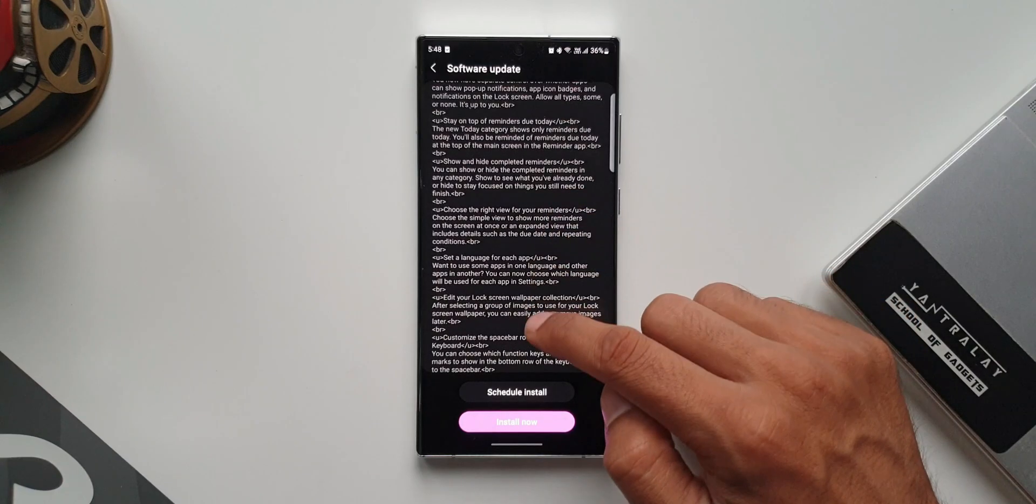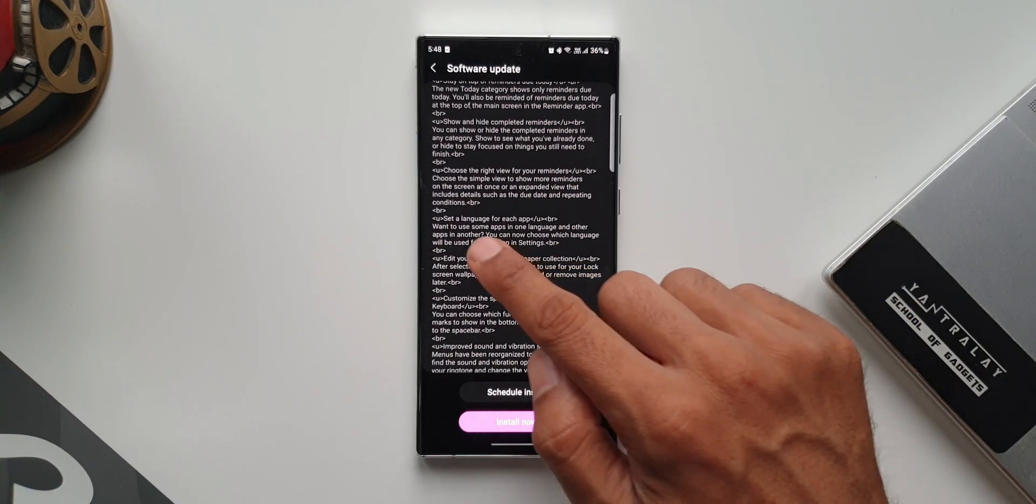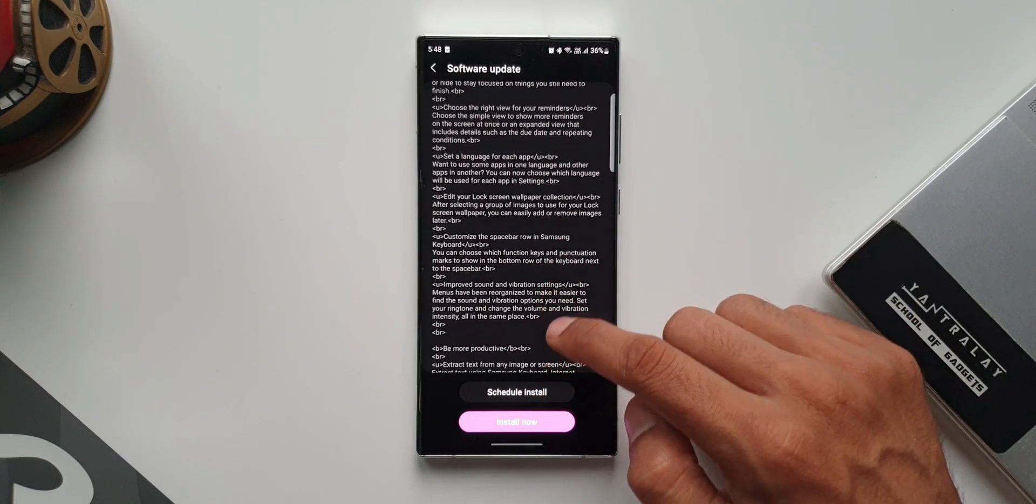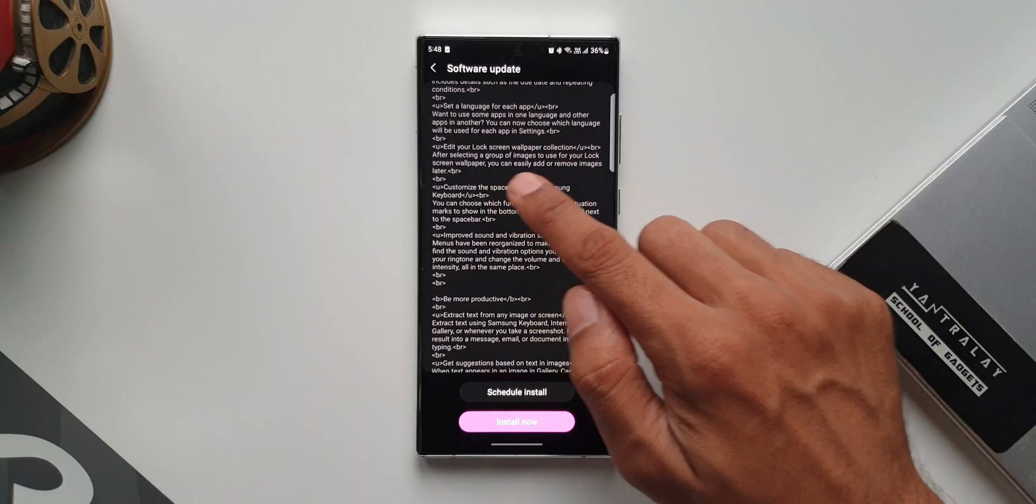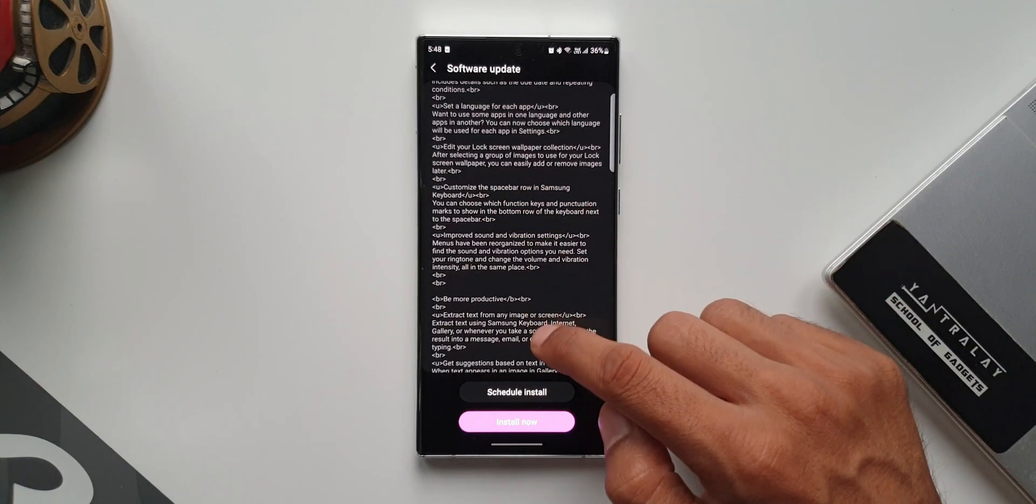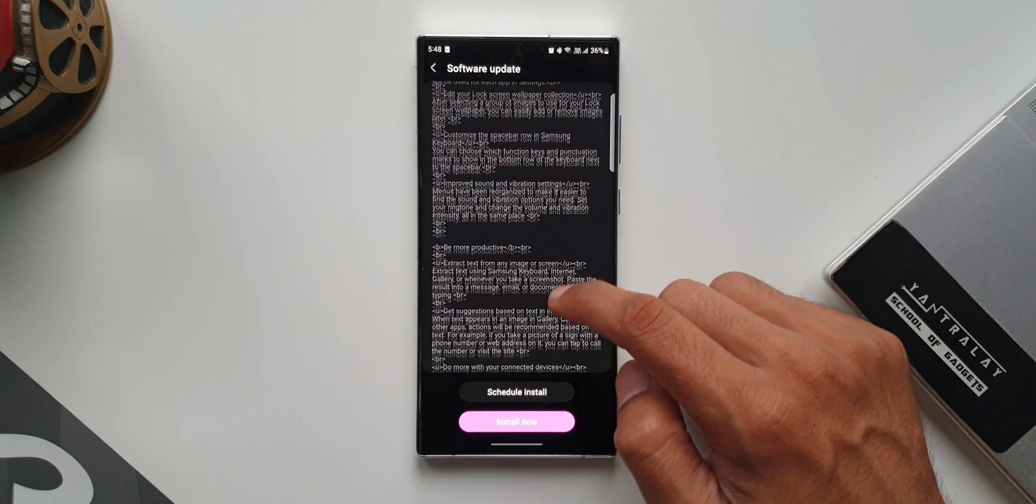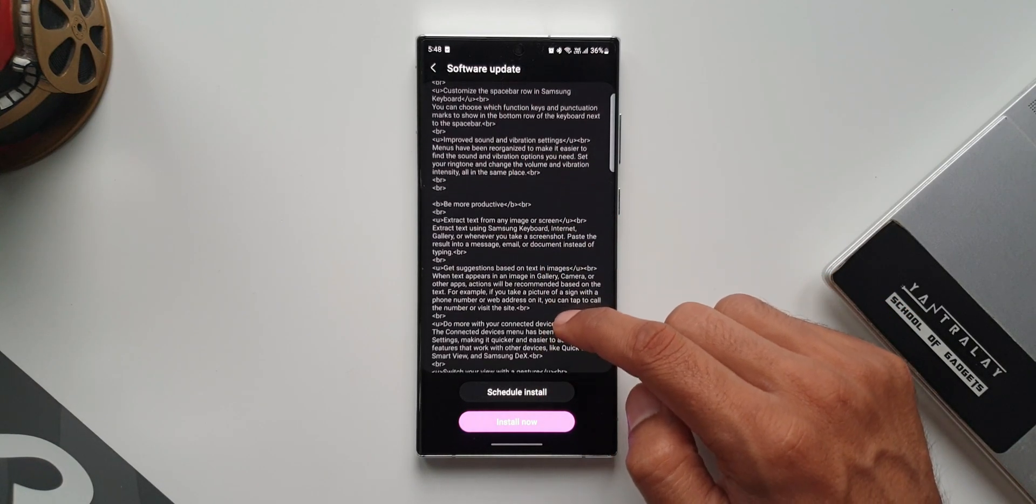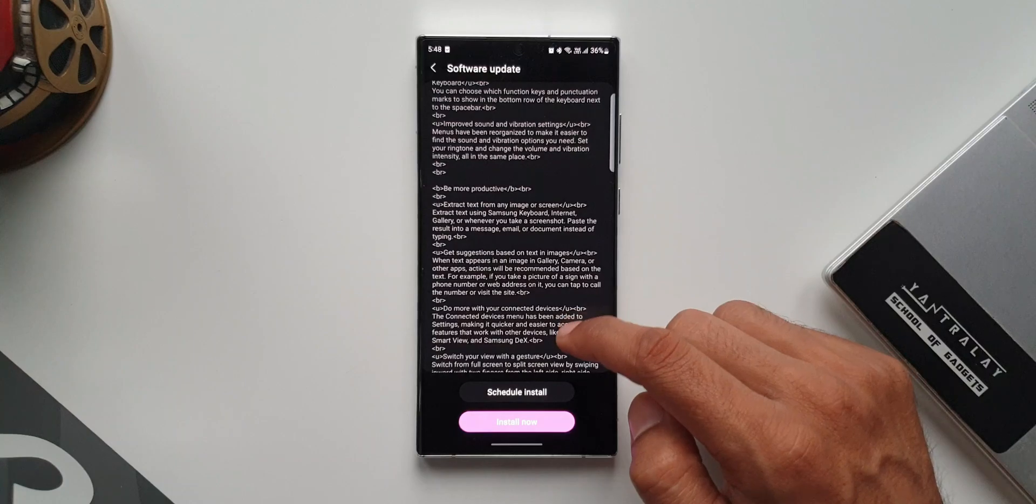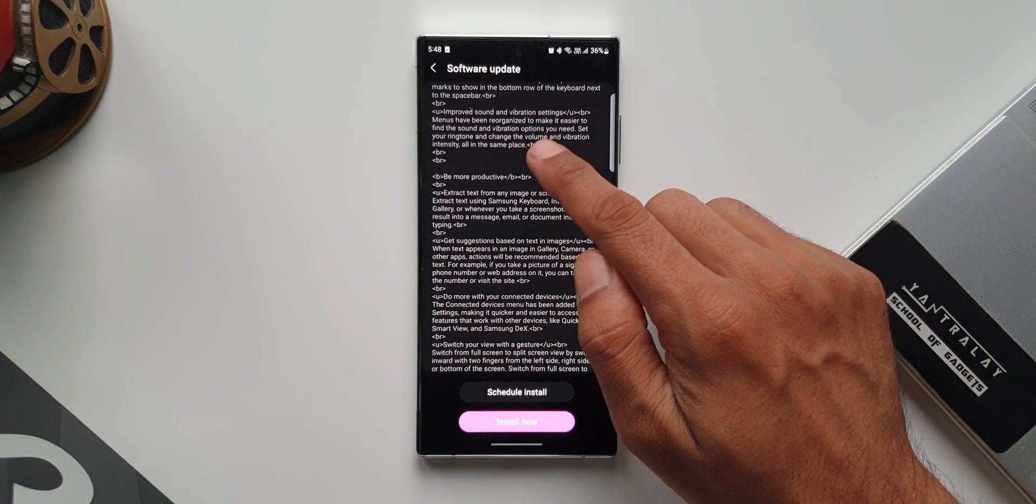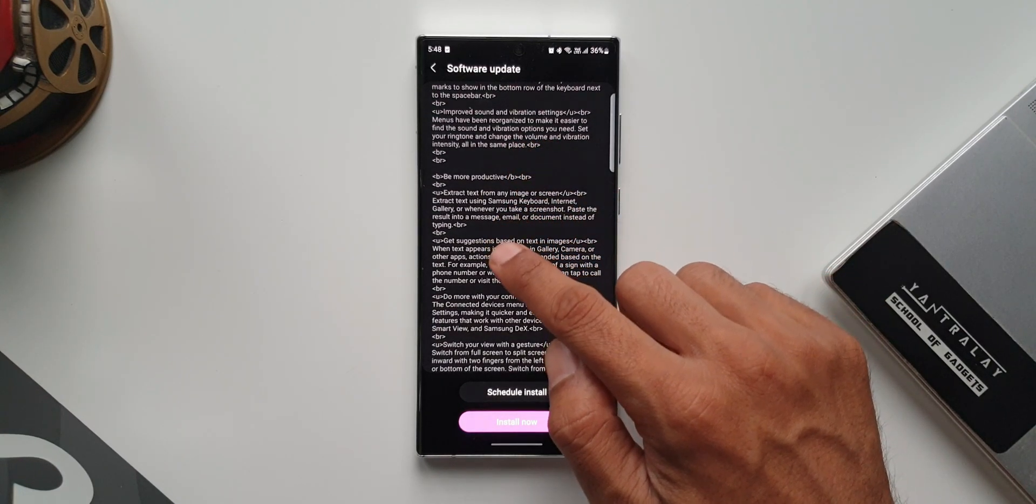We have set a language for each application, edit your lock screen wallpaper collection, customize the spacebar row in Samsung keyboard (which seems interesting), and then we have improved sound and vibration settings.